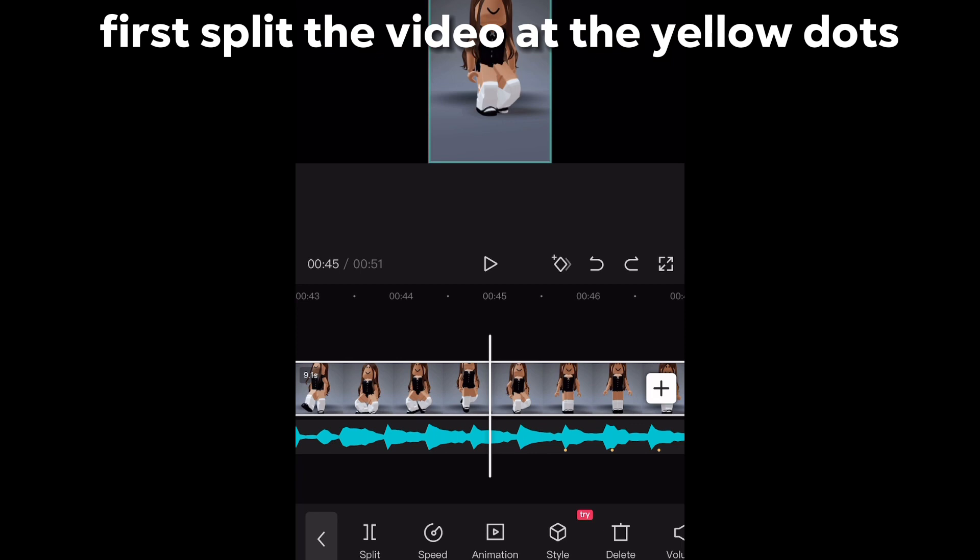Now see what I do. First split the video at the yellow dots.